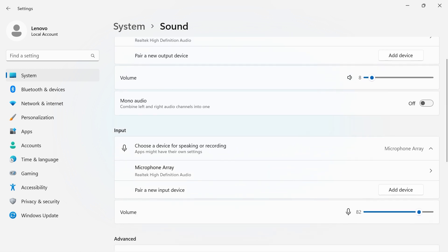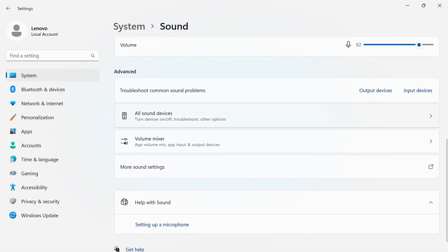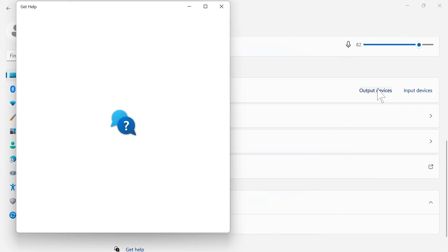The Input section gives you options to control your microphone input. Under Advanced, you can troubleshoot common sound problems by searching in Get Help.